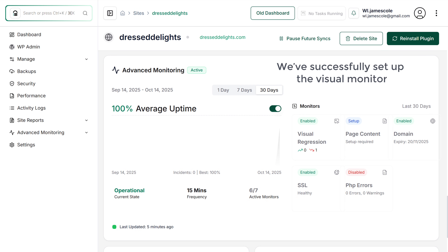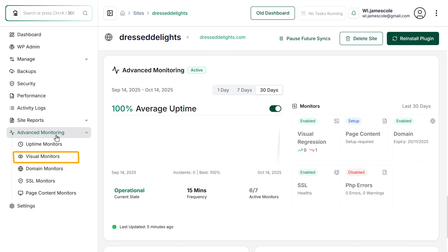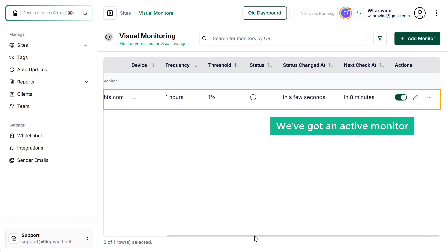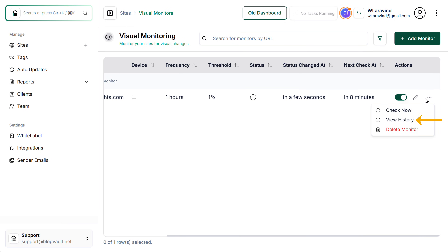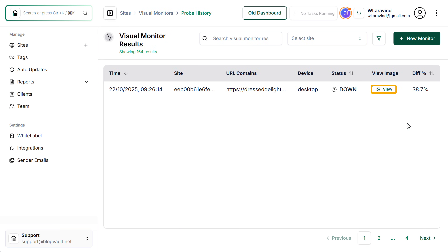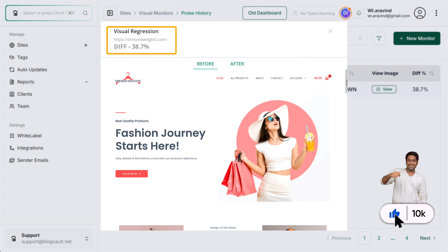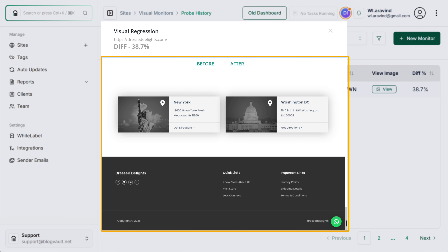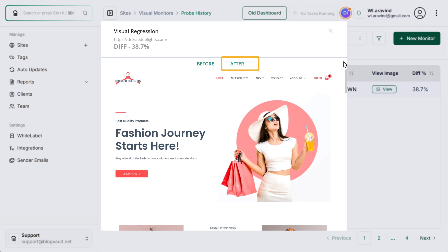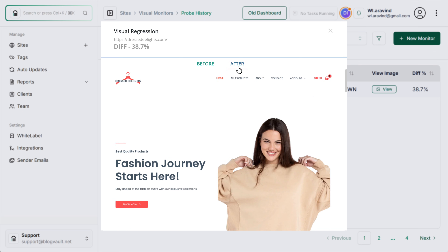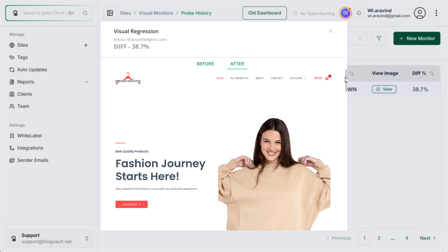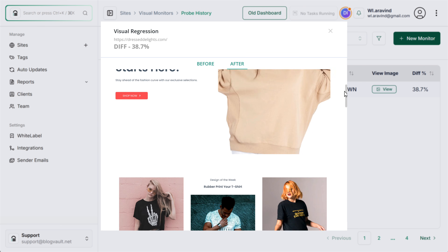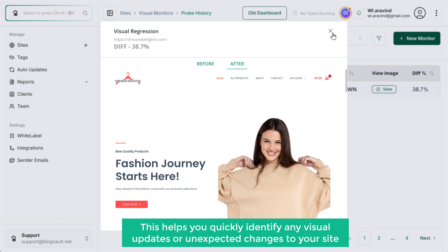We have successfully set up the visual monitor. Go to advanced monitoring and click visual monitors — here you can see we've got an active monitor. Click here and select view history, then click the view button. As you can see, 38.7% of the page has been changed. Here's the before view of your page. Go to the after tab to see the detected changes. This helps you quickly identify any visual updates or unexpected changes to your site.